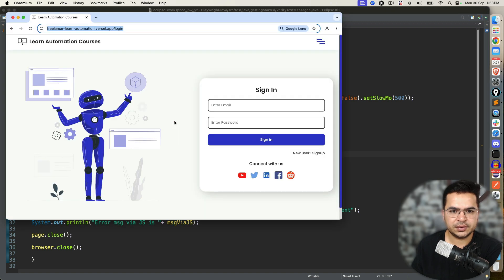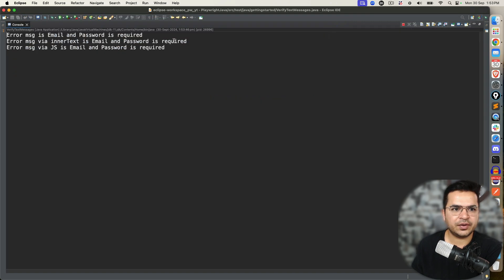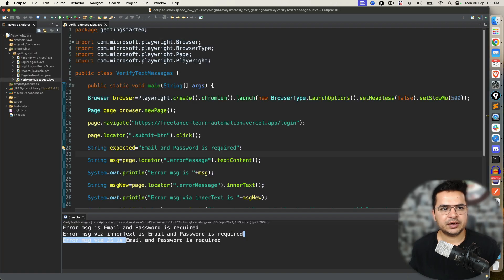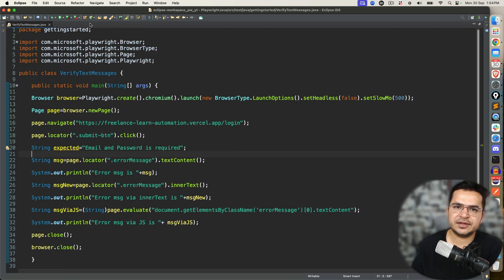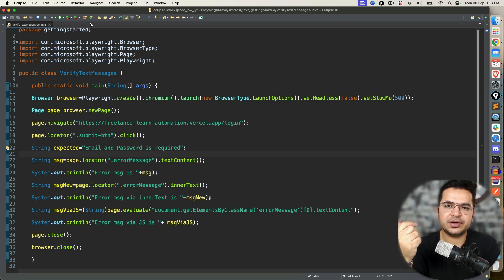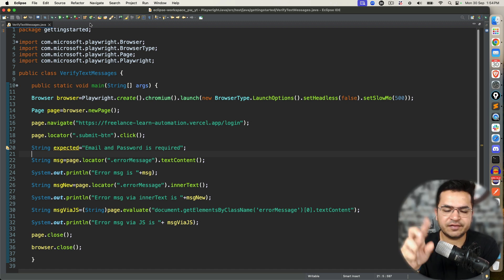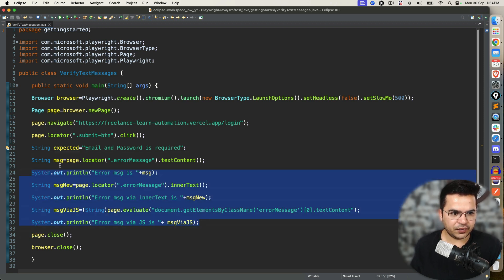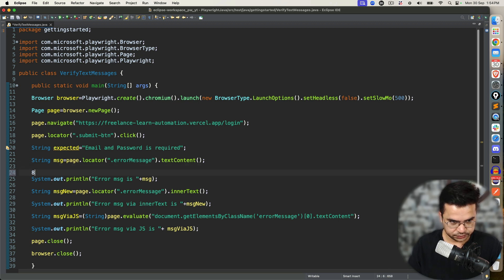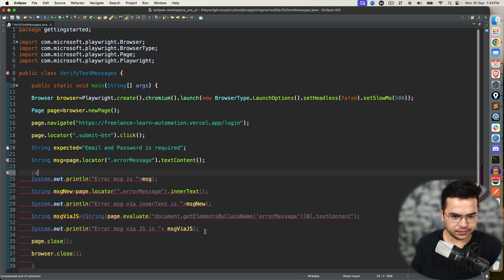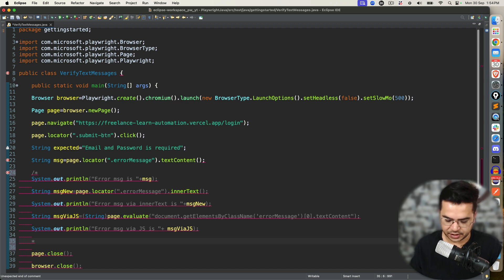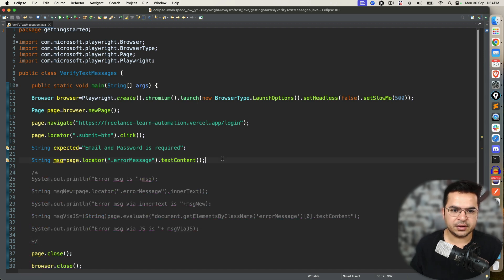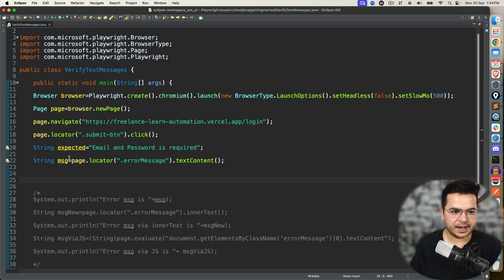So this is done, and we got approach one, approach two, and approach three. Now once you capture these error messages, you need to verify them. For verification, either you can use JUnit assertion, TestNG assertions, or you can use Playwright assertions — I will show you both. I will comment out the remaining ones because eventually I just need the string once. This is my actual message and this is my expected message.